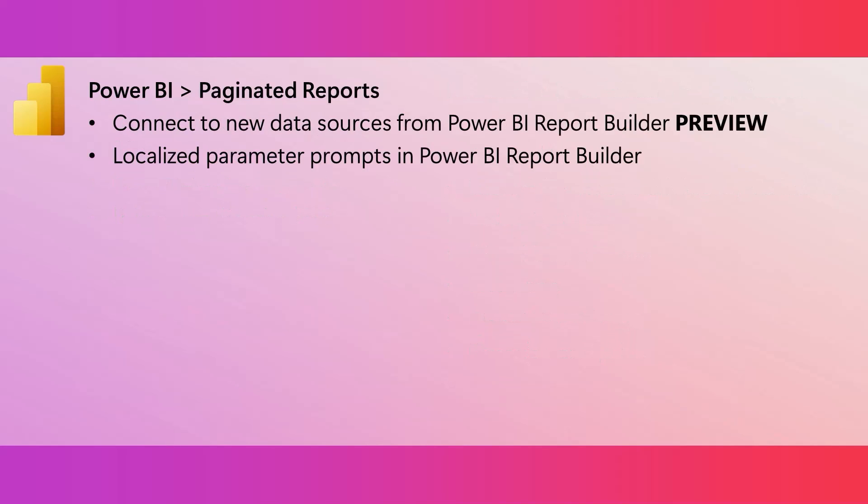The Get Data button in Power BI Report Builder now lets you connect to new data sources such as Snowflake and Databricks. If you need a paginated report that supports parameter prompts in more than one language, well, before you had to create several reports. But now, you can simply set an expression for the prompt in Power BI Report Builder and specify the translated labels for the prompt.